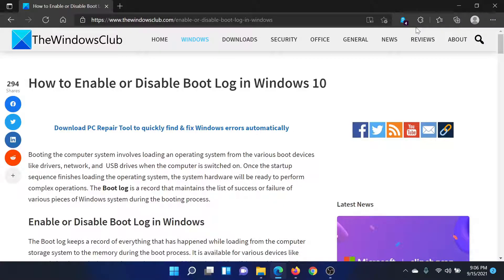Welcome to the Windows Club. If you wish to enable or disable bootlog in your Windows computer, either read through the article on the Windows Club or simply watch this video — I'll guide you through the procedure. The procedure remains the same across versions of Windows, be it 10 or 11, so that does not make a difference.